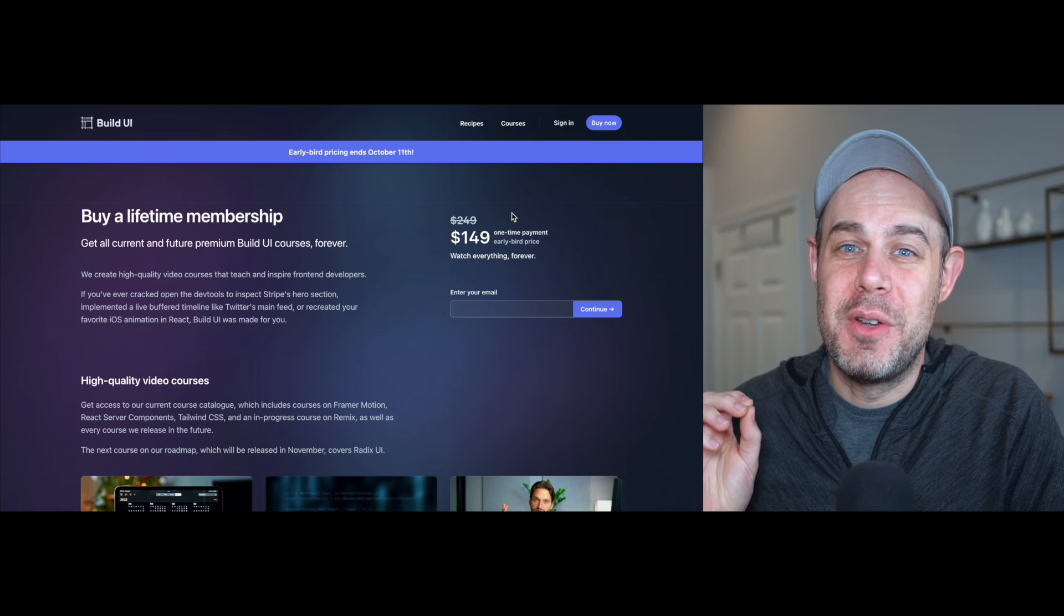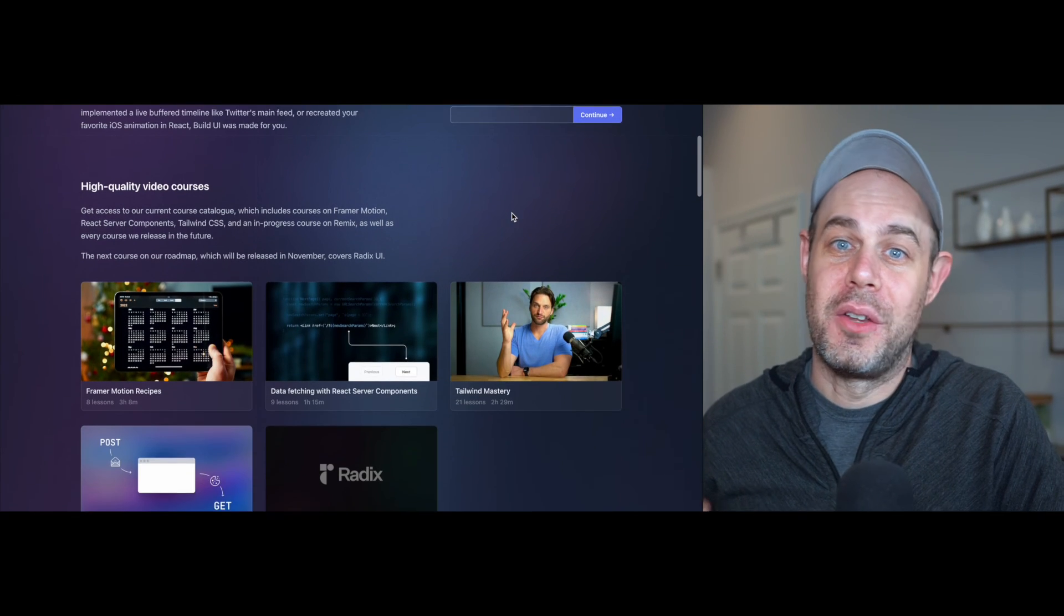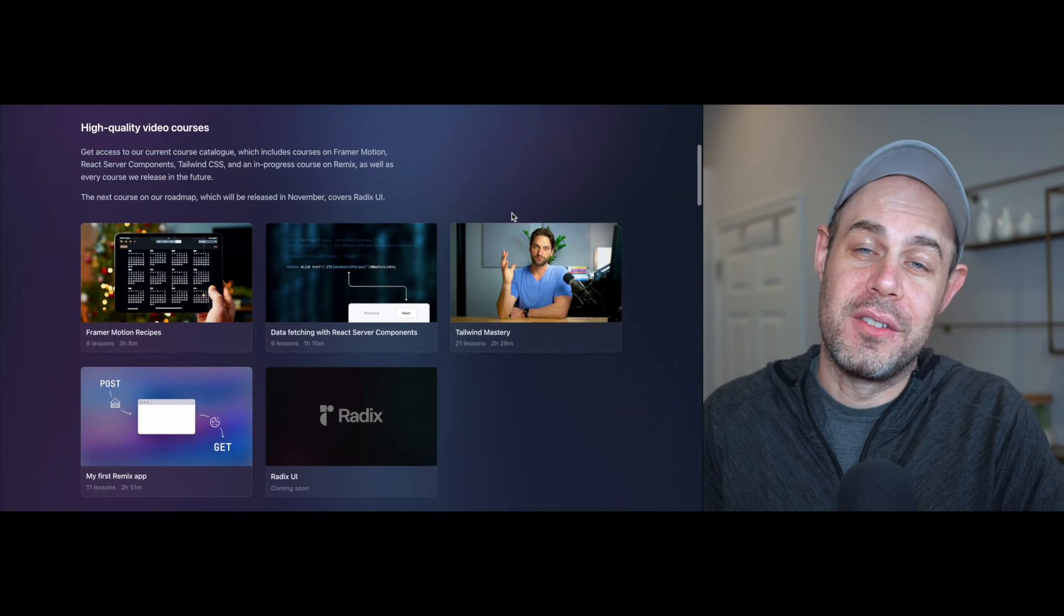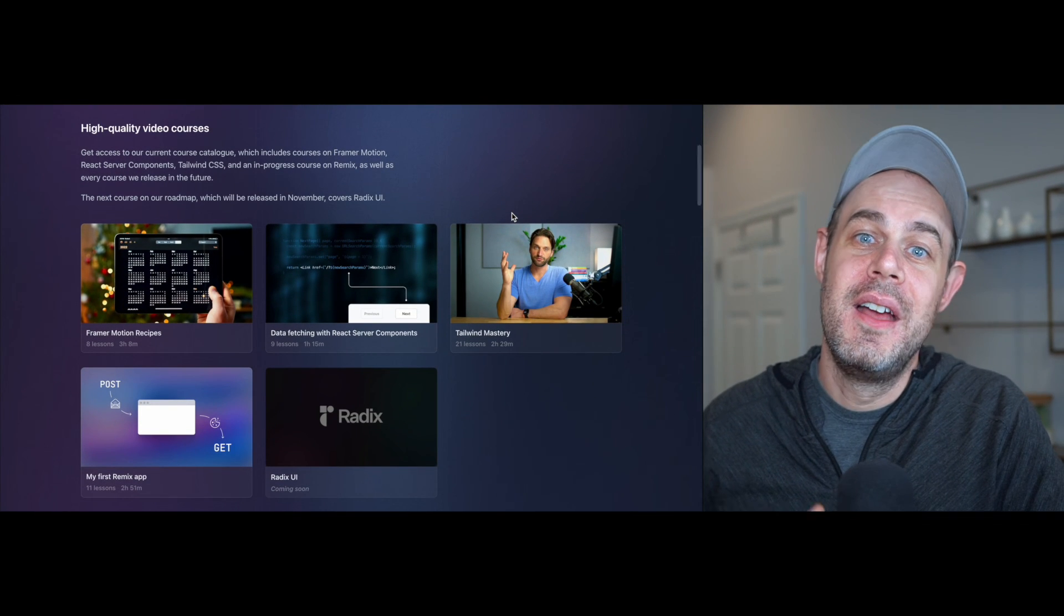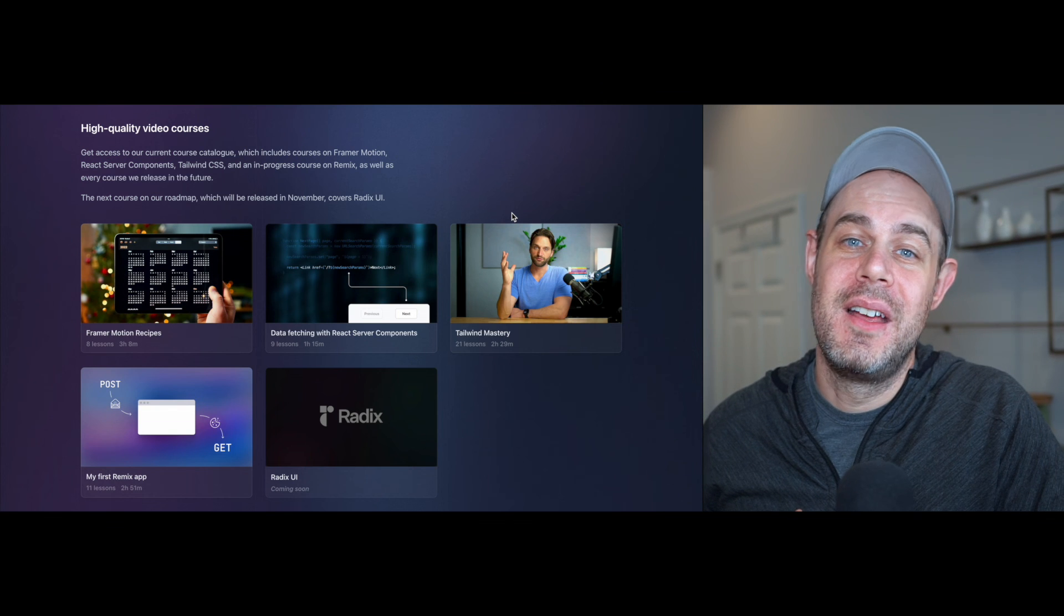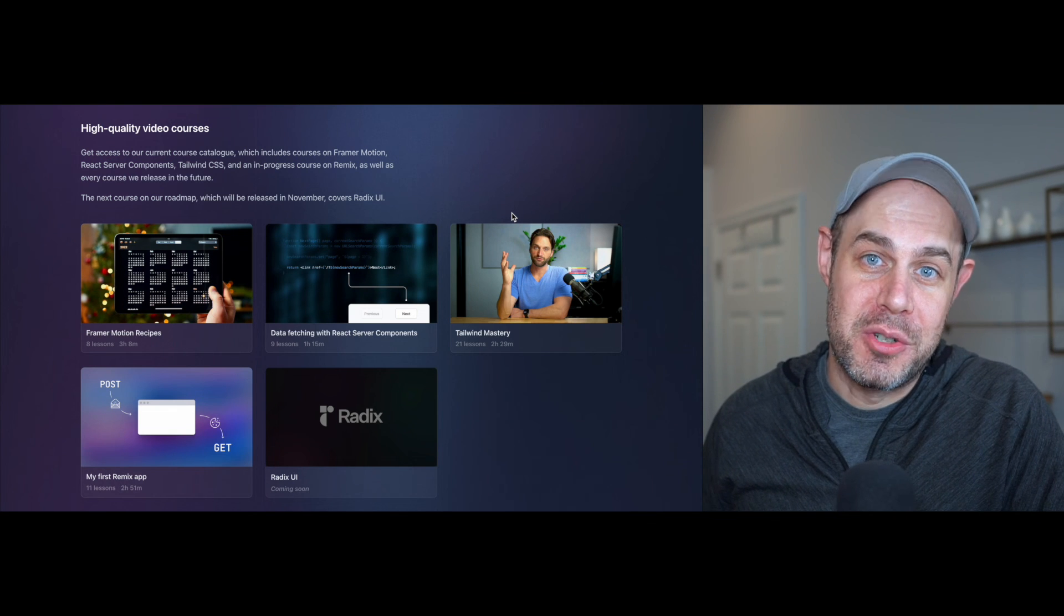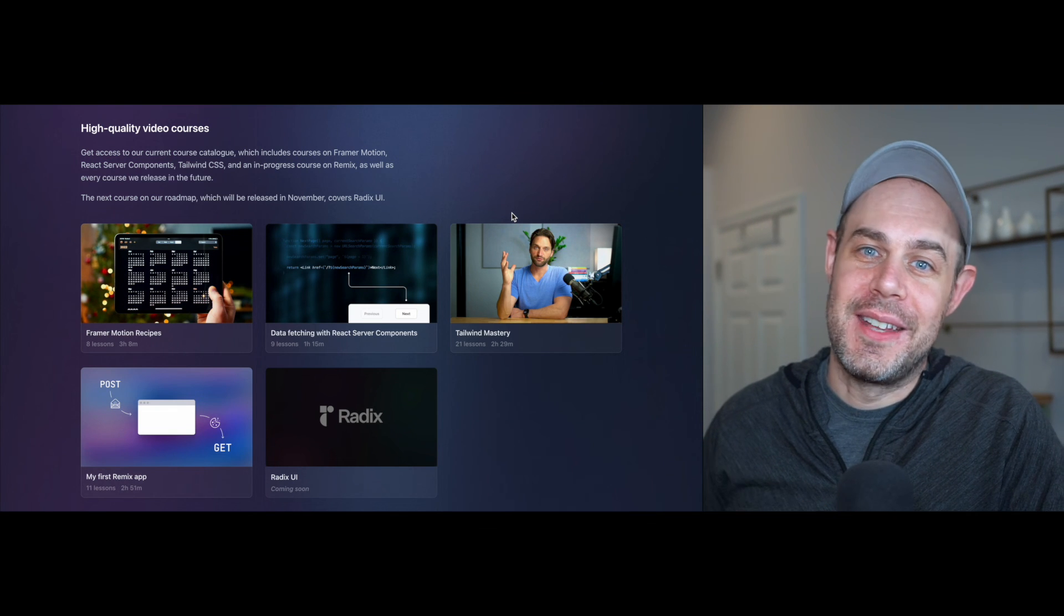That's going to give you access to all of our courses. So this course on React Server Components, as well as our courses on Remix, Tailwind, and Framer Motion. So if you want to save a bunch of money, head on over to buildui.com and buy that membership before Wednesday, there'll be a link in the description below. All right. Thanks for watching and I'll see you in the next one.